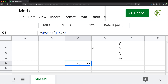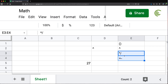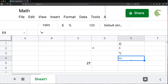For most people, the key thing to remember is: when a formula mixes addition and subtraction with multiplication and division, multiplication and division happen first unless you use parentheses to override it. Then addition and minus come after.